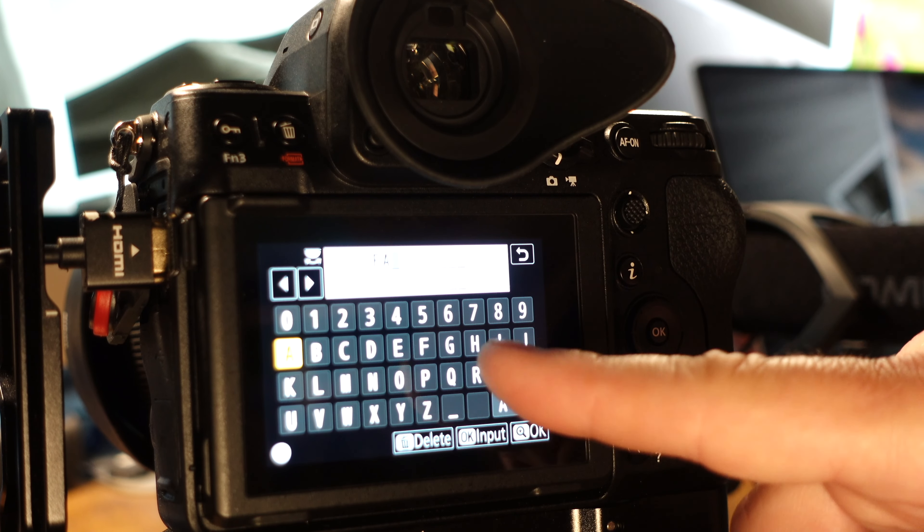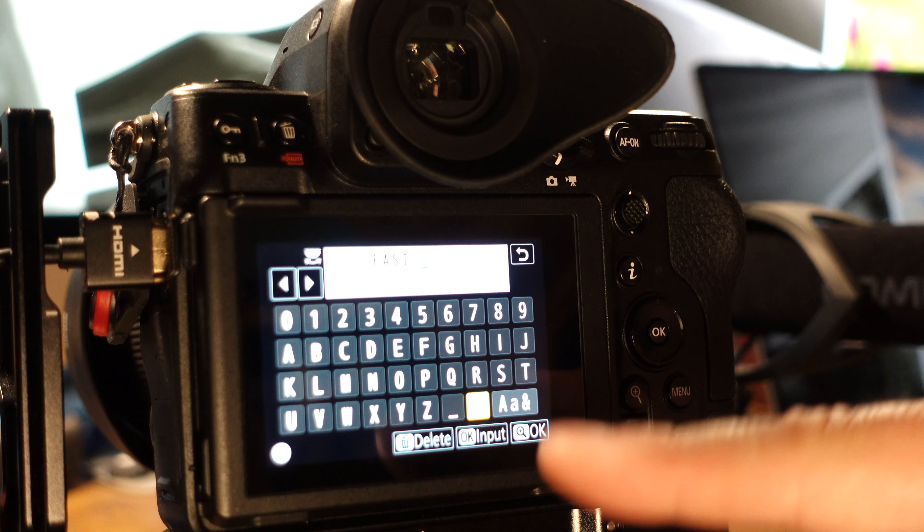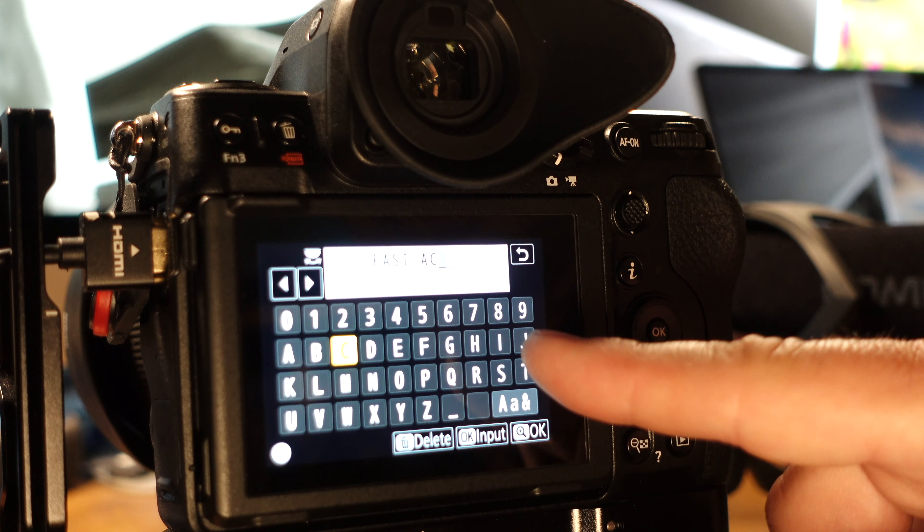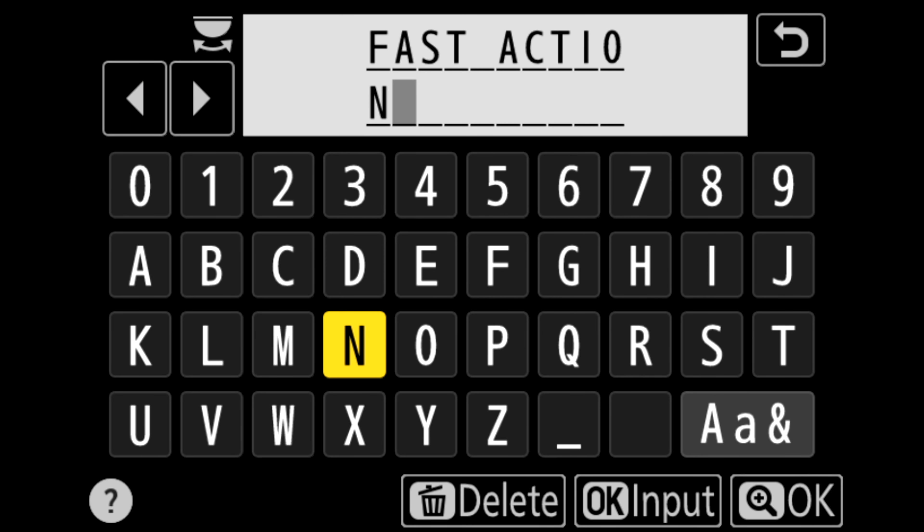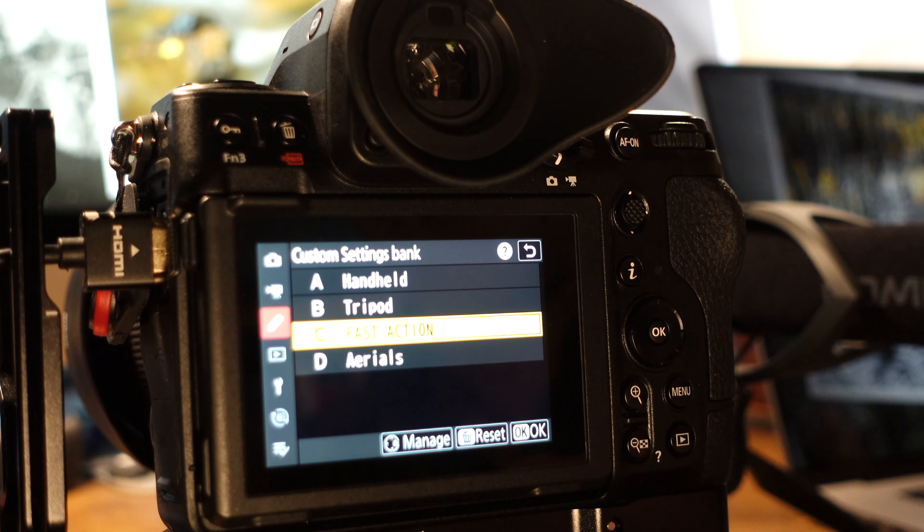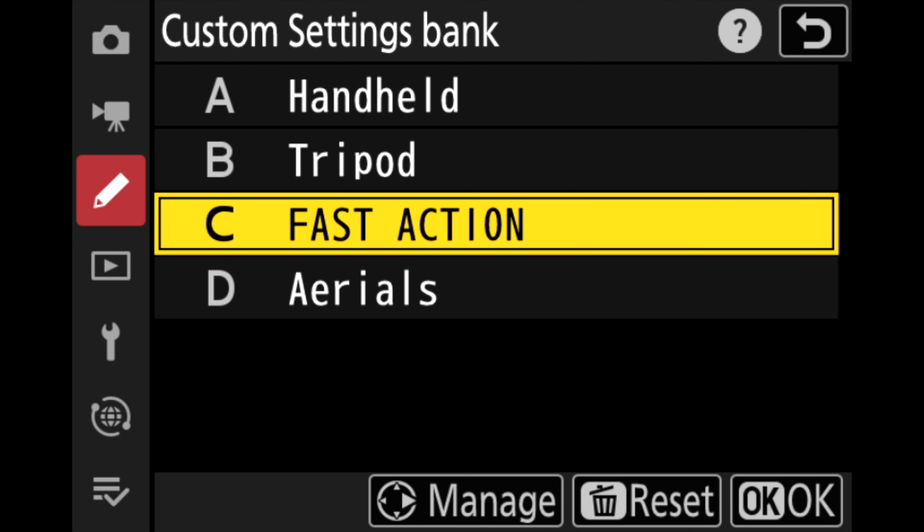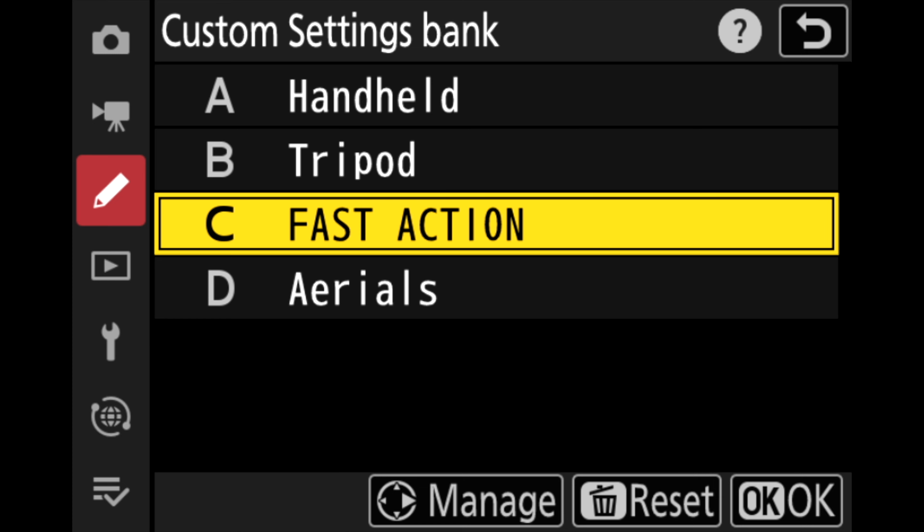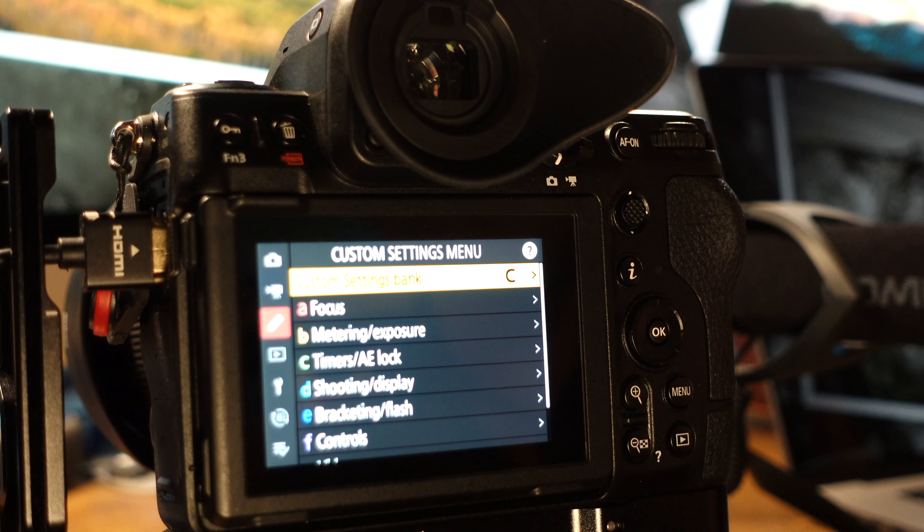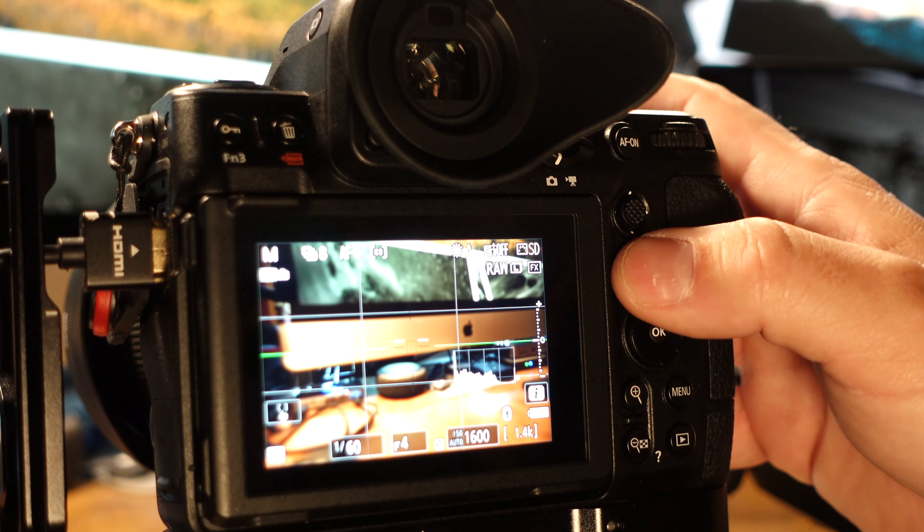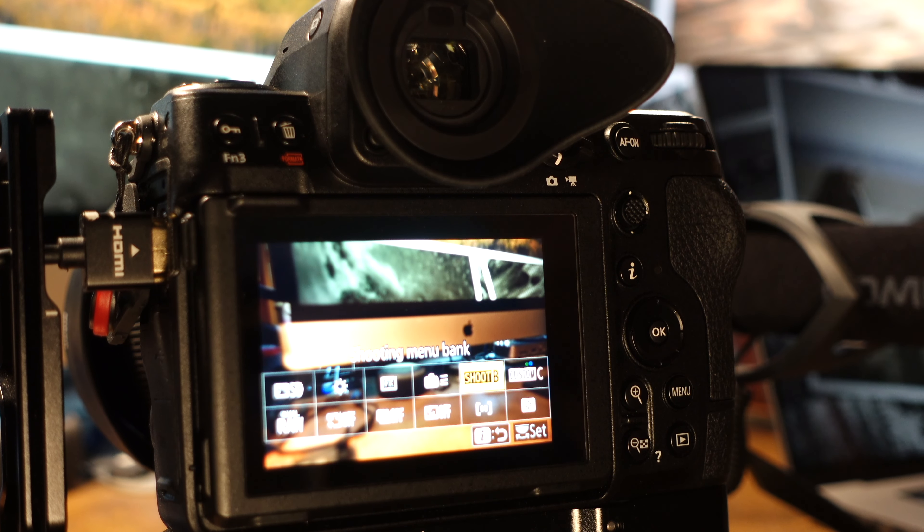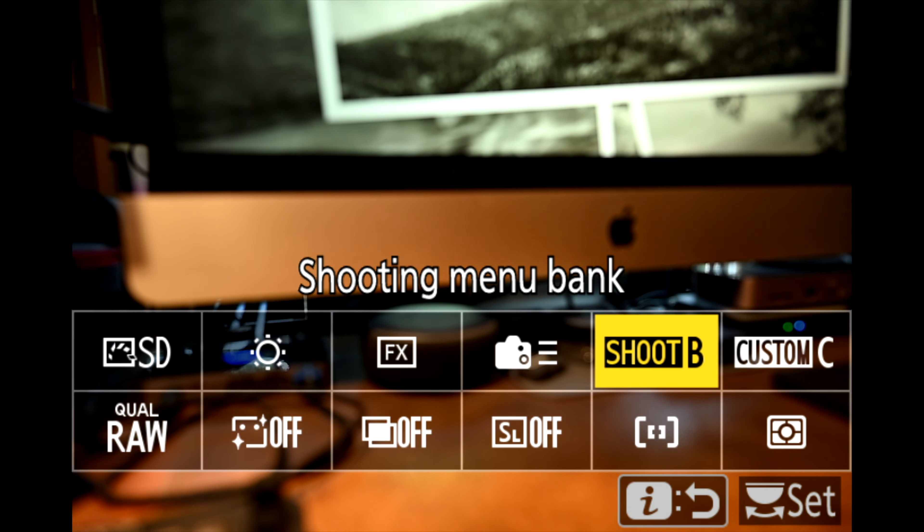So I'm going to go ahead and rename this. Bank C is my fast action for shooting wildlife and sports. So I'm going to go ahead and just quickly rename this fast action and then hit okay and then go back. And now you can see I have my fast action renamed. Okay, so let's go ahead. I'm going to select it and then I'm going to go back and have a look at my iMenu and you can see it looks exactly like handheld.